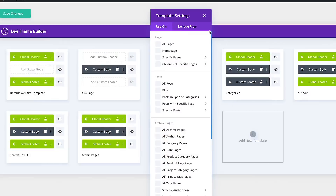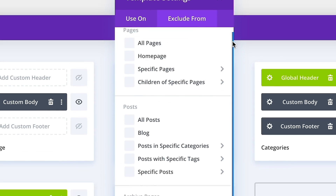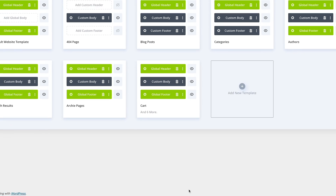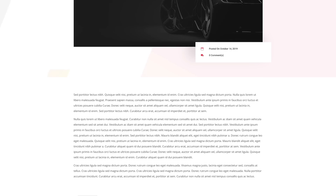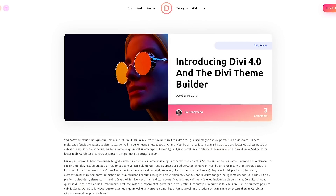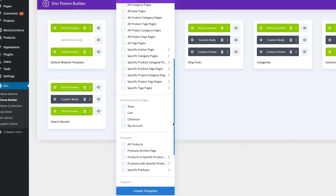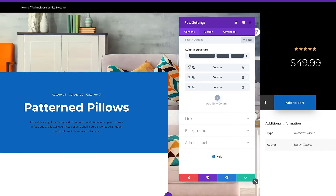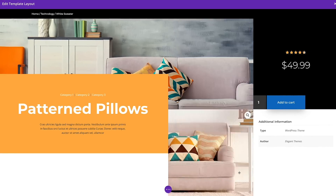You can create global website headers that affect your entire website, and you can create custom headers and footers for any individual part of your website using the templating system's robust conditional logic. The Theme Builder also allows you to create custom body templates that change the default structure of your posts, products, and any other post type across your website. Instead of editing each post and product individually, you can use the Theme Builder to create a site-wide template. Dynamic content can be assigned to Divi modules within these templates to showcase the current post's information, such as its title, content, and featured image, anywhere within your custom design.